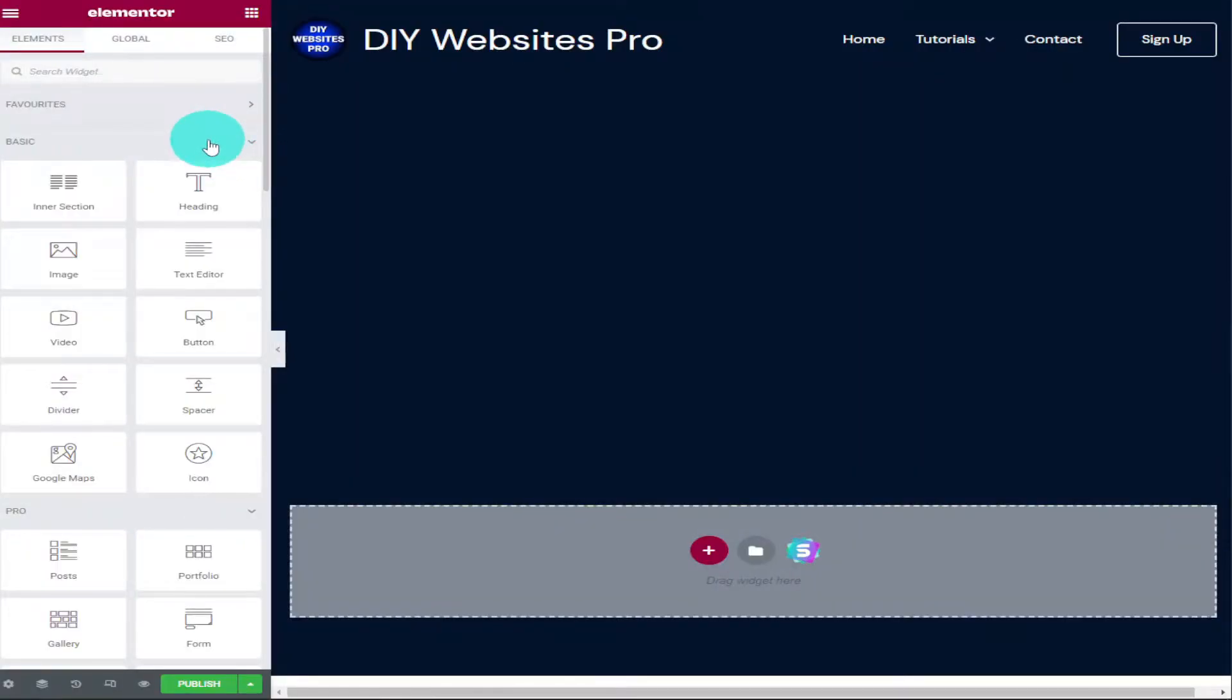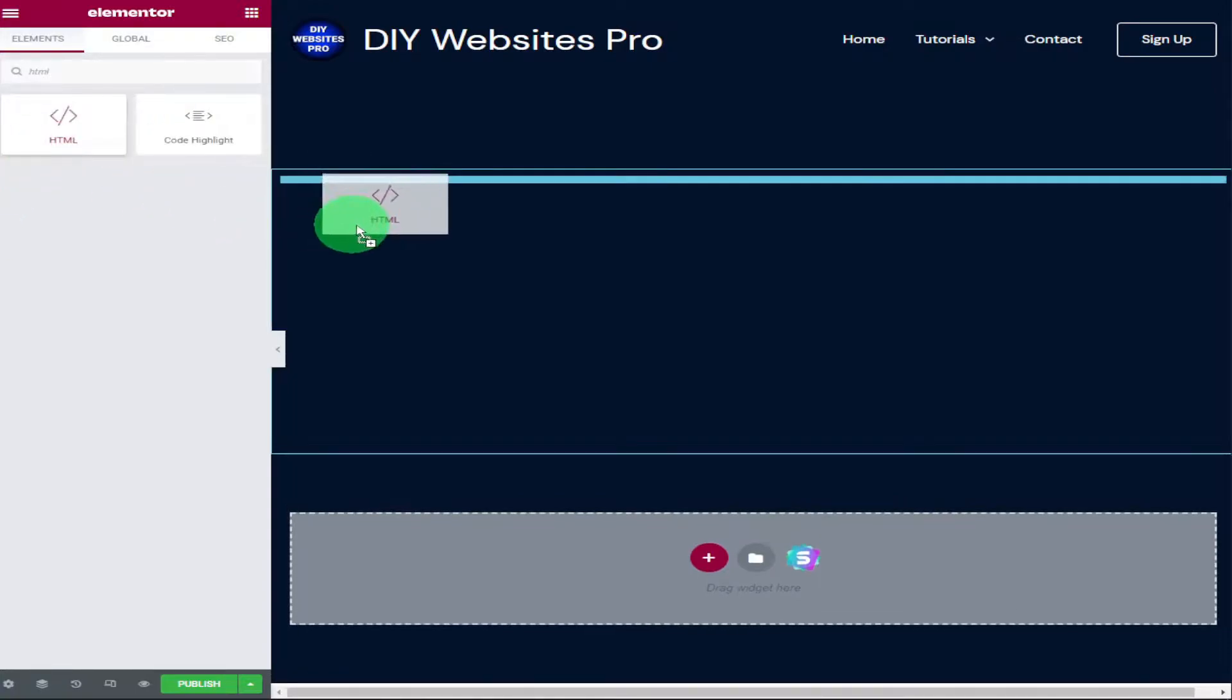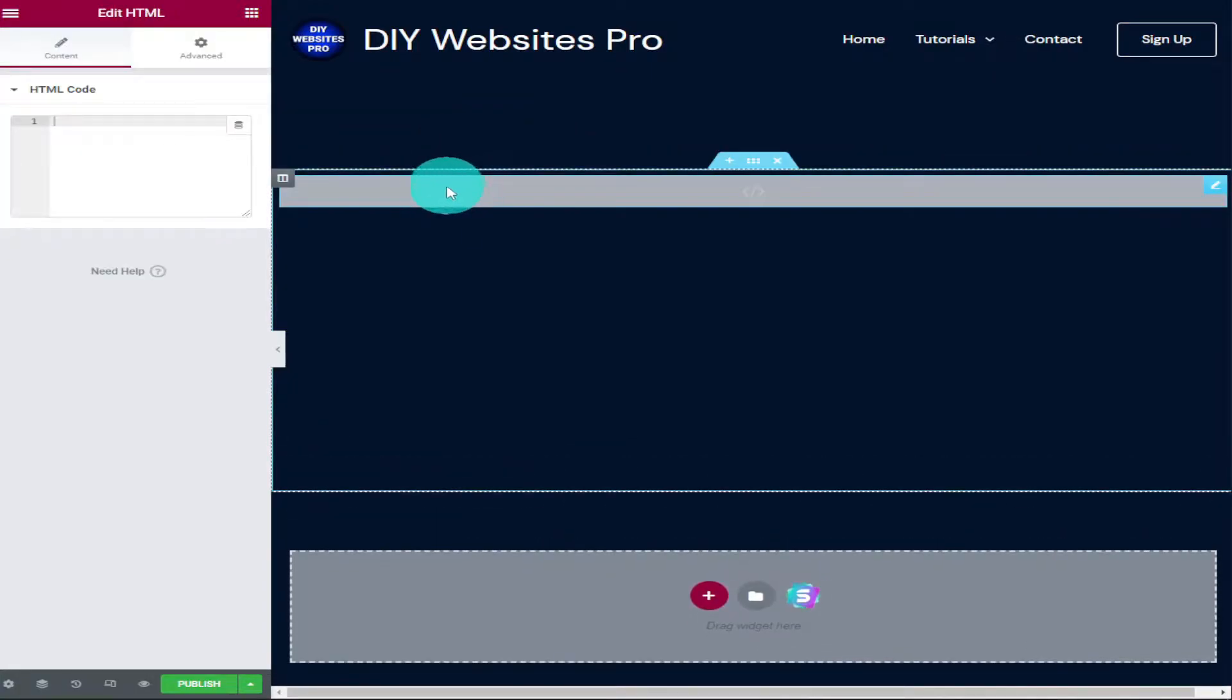Okay guys, to get things started, the first thing we're going to do is add an HTML widget to our page. To do that, all we need to do is click in the search bar in the top left-hand side and type in HTML. Then once we found the widget, all we need to do is drag and drop it in.